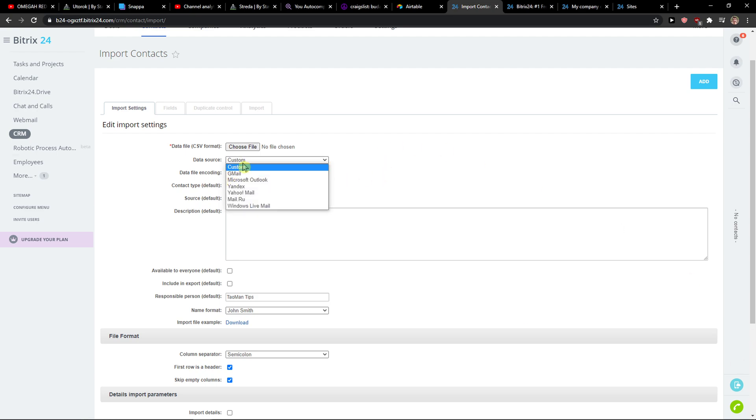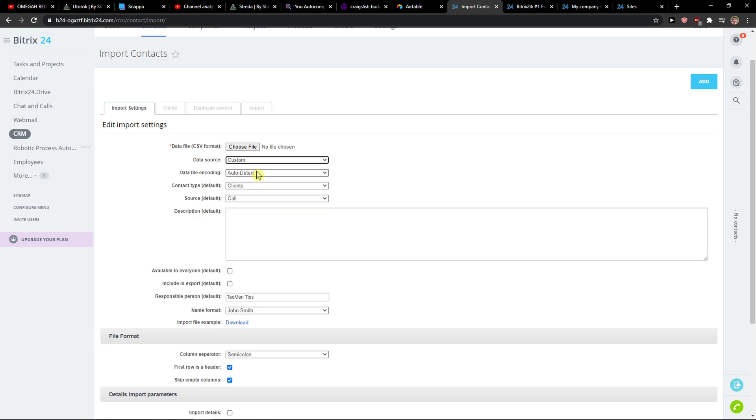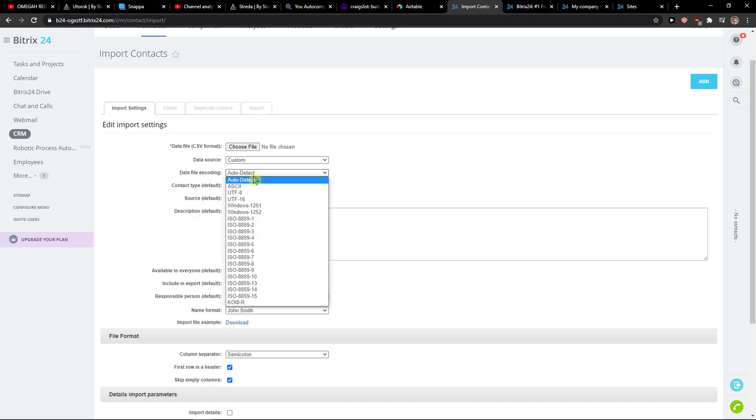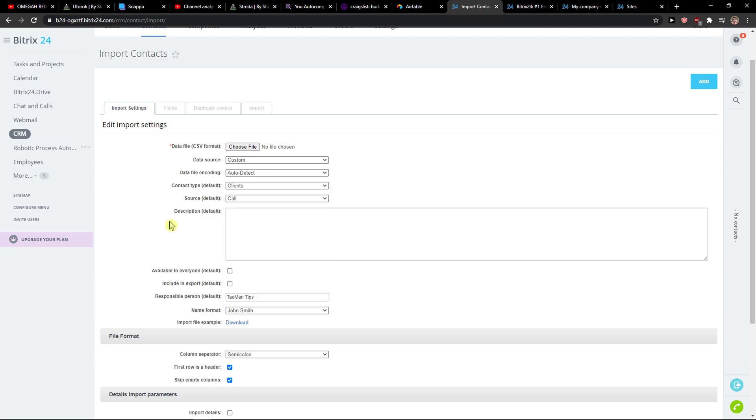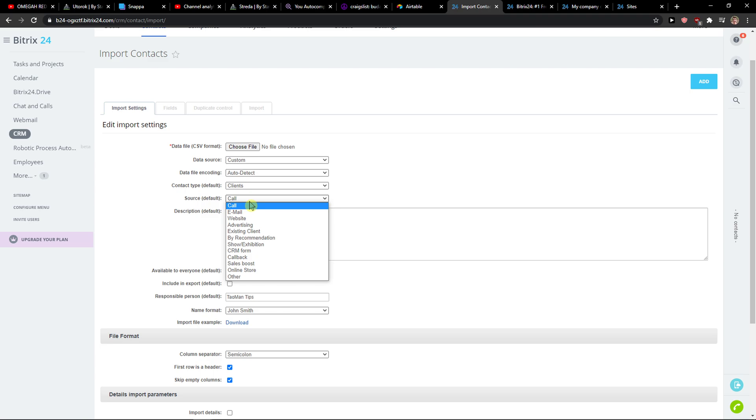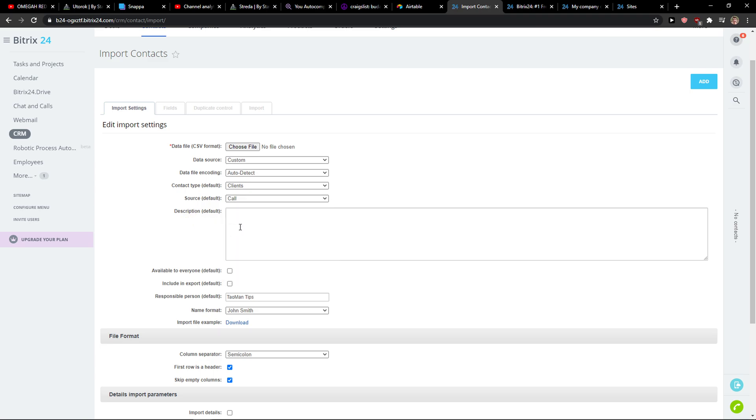So when you've got it, you need to set the data source - which one is it actually - it's custom. Data file encoding, it's really up to you which one you choose. Contact type if it's suppliers, partners, or other. Source if it's a call, advertising, again choose that.